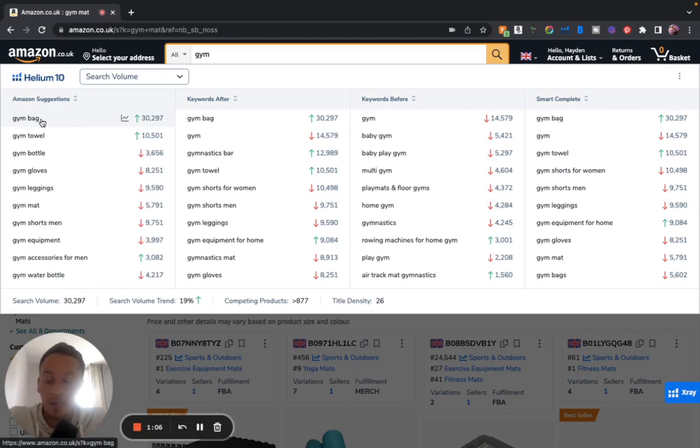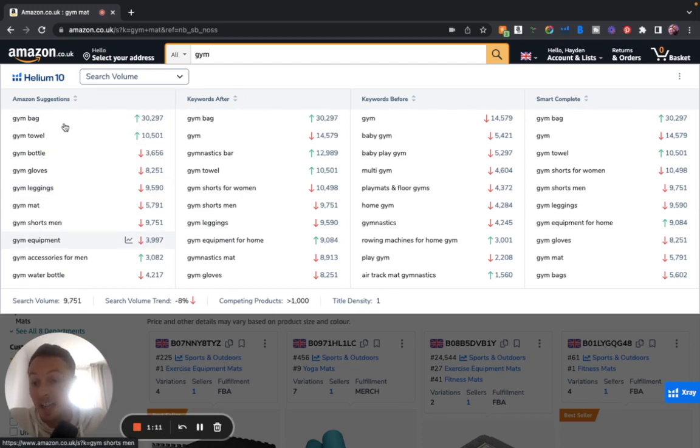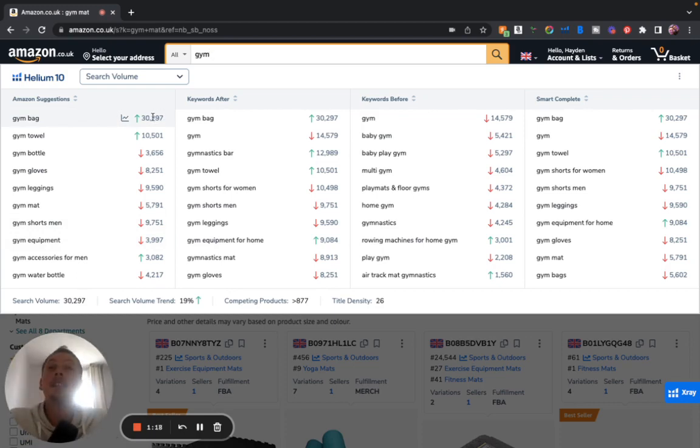You've got gym leggings, gym mat, anything that is associated with the keyword that you've got, and it also shows you the search volume of that keyword. This is a game changer.